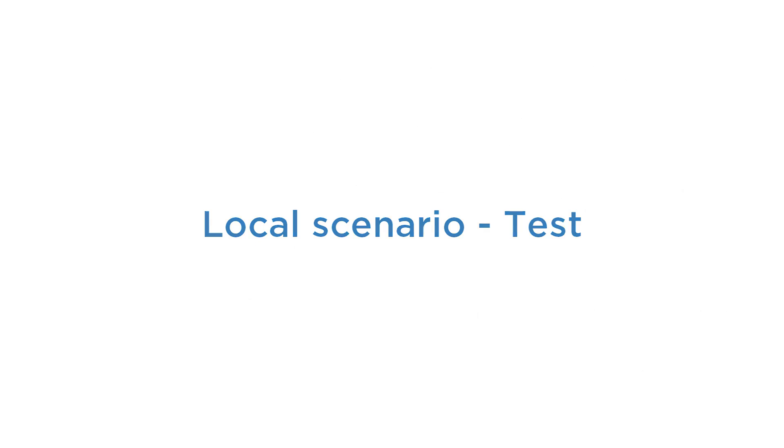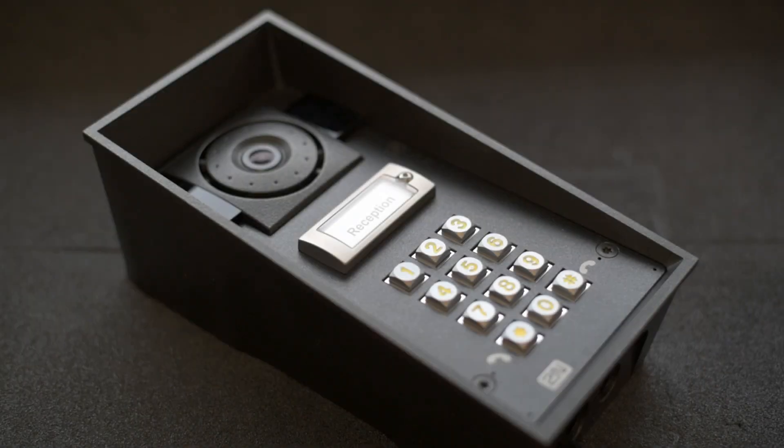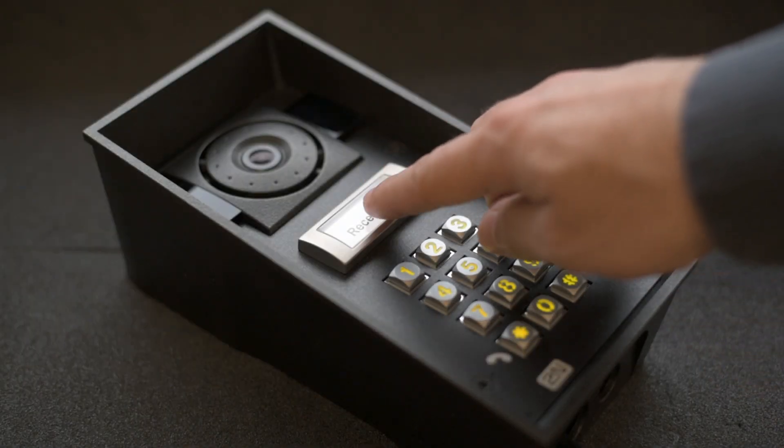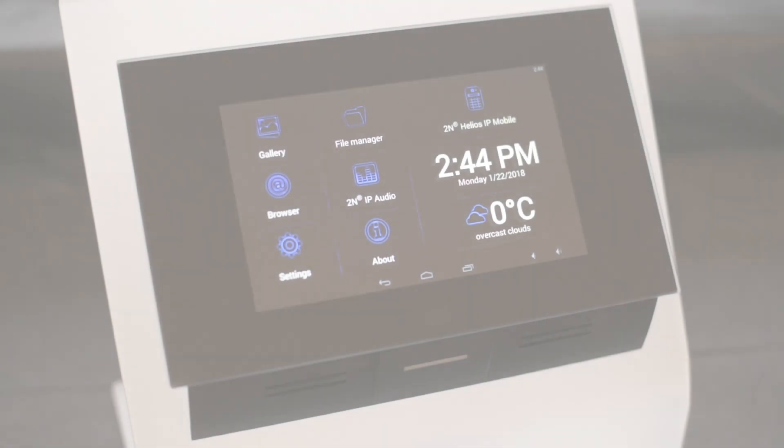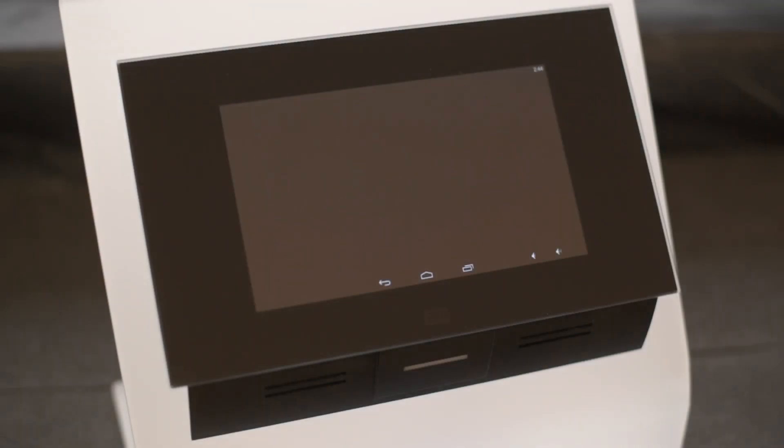Let's see if it works. Press the button you assigned the Indoor Touch to and it should start ringing.